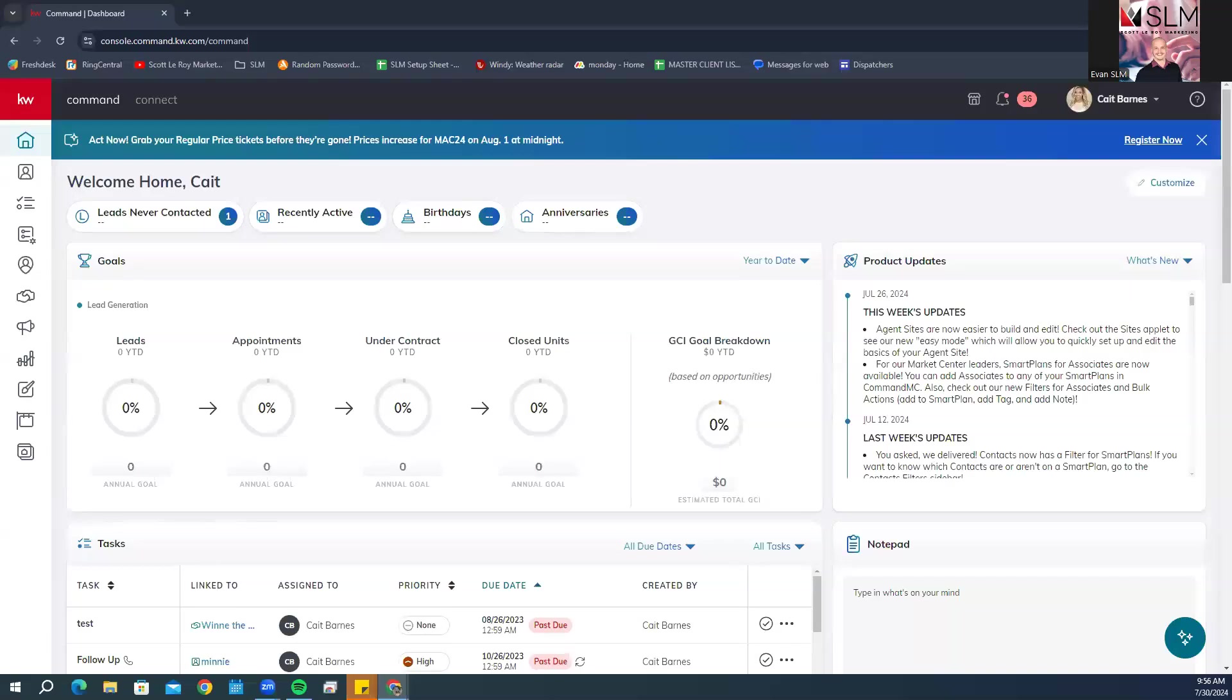Hey everybody, this is Evan with Skollaroy Marketing. Today's quick tip video is going to be how you can create a Facebook or Instagram lead capture non-listing multi-image carousel ad.